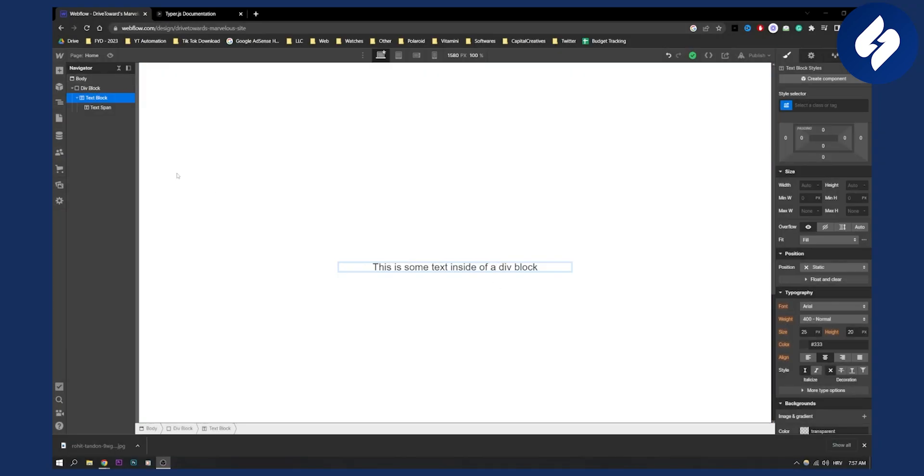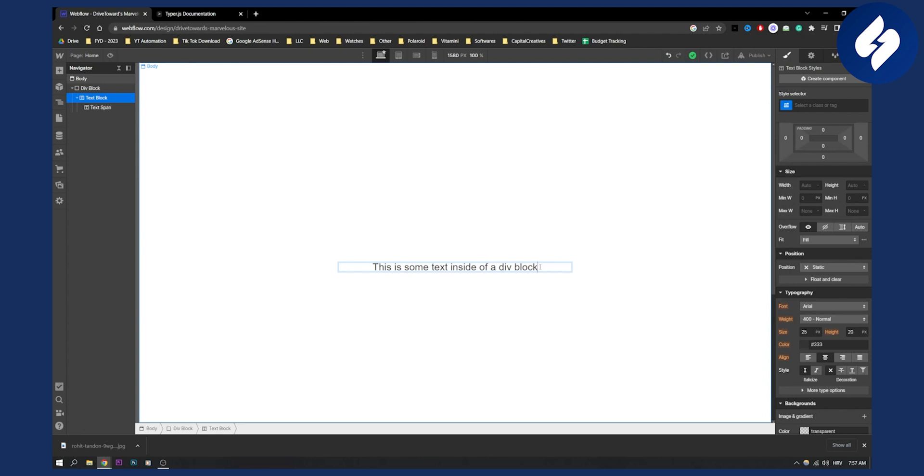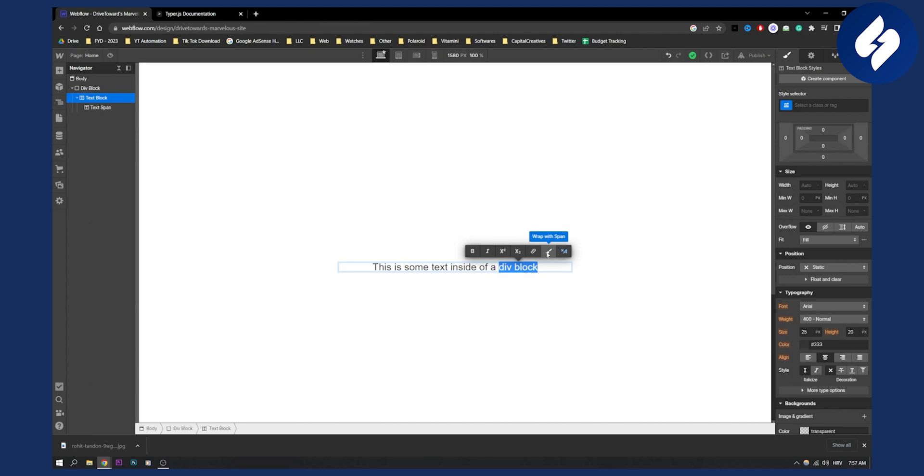So first of all, as you can see, I have a text block inside a div block. And what we need to do is we need to highlight the part that we want to create a typewriter effect on. So for example, this one, just click wrap with span here, click on it, and you will have text span right here, as you can see.